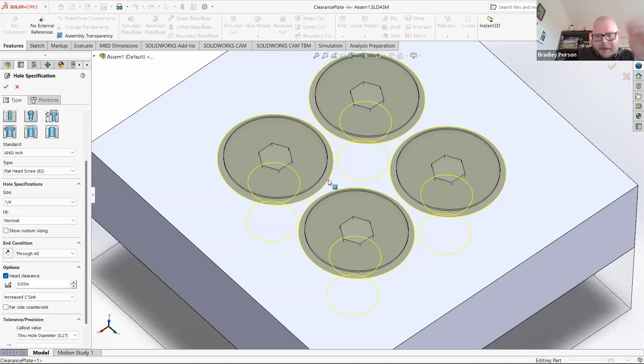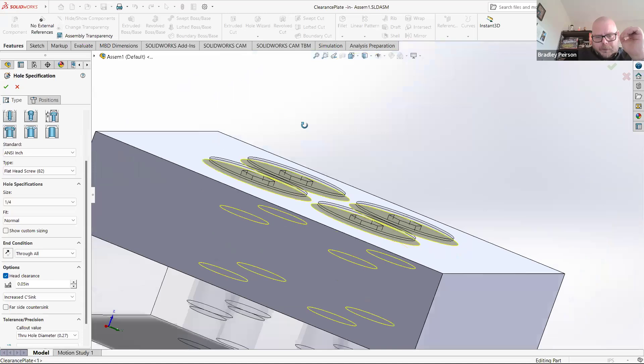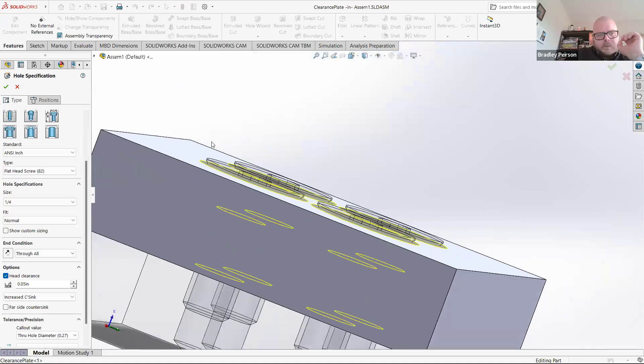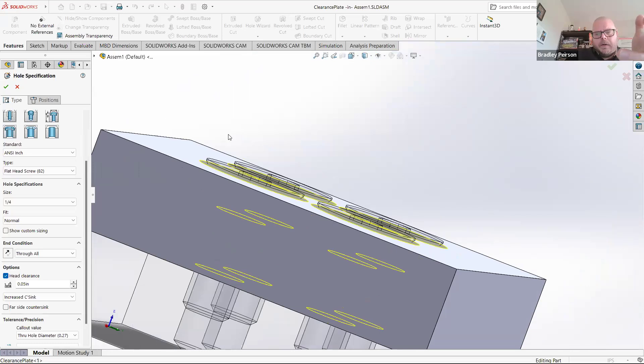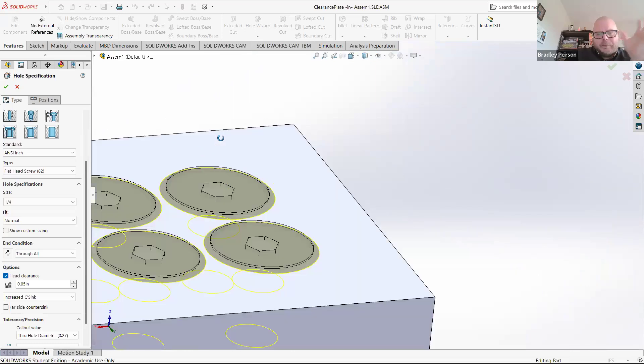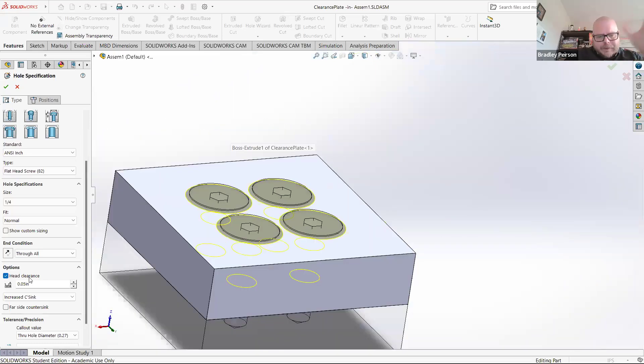Our screws didn't move because we're not editing the assembly right now. We are editing only this part. So I'm going to leave it at 50 thousandths for now. I'm going to accept.